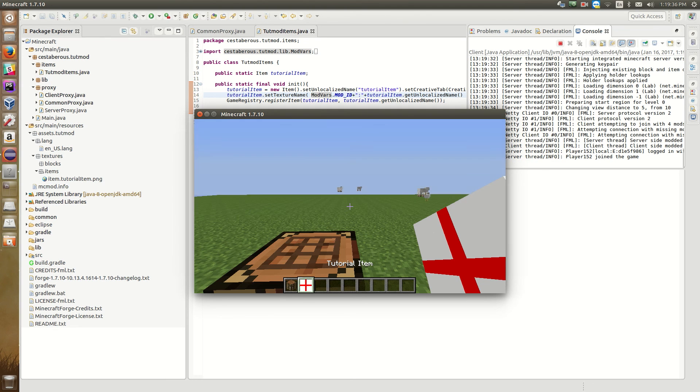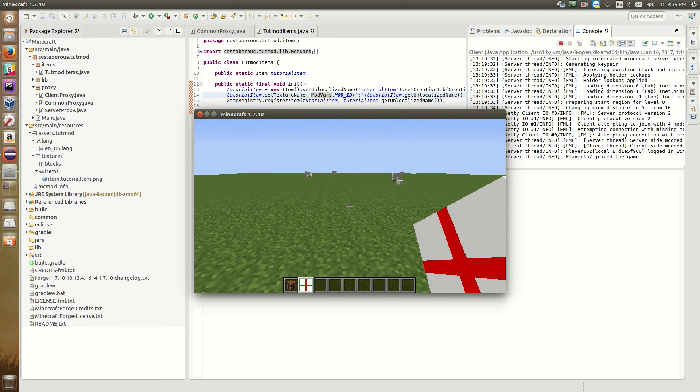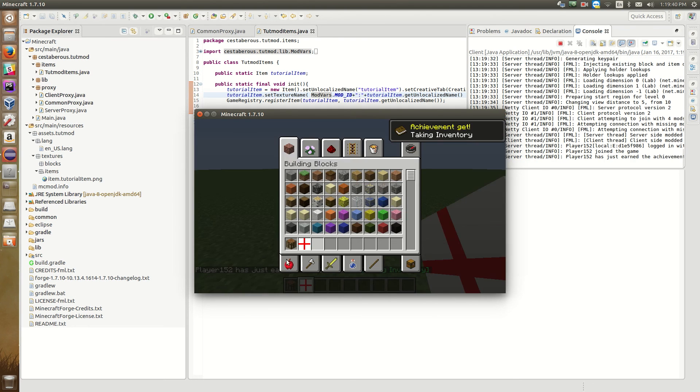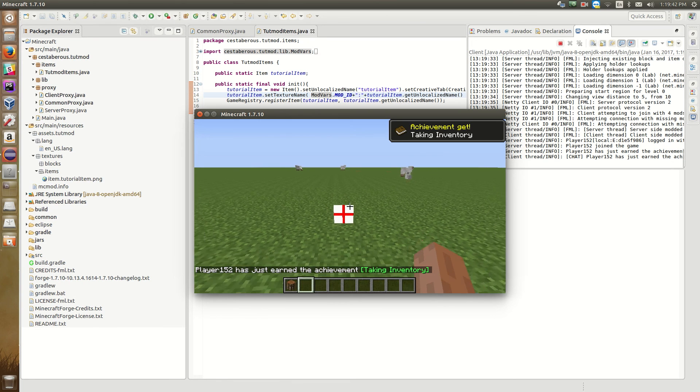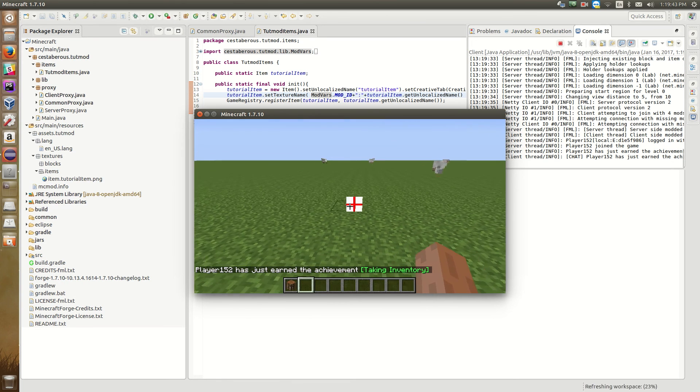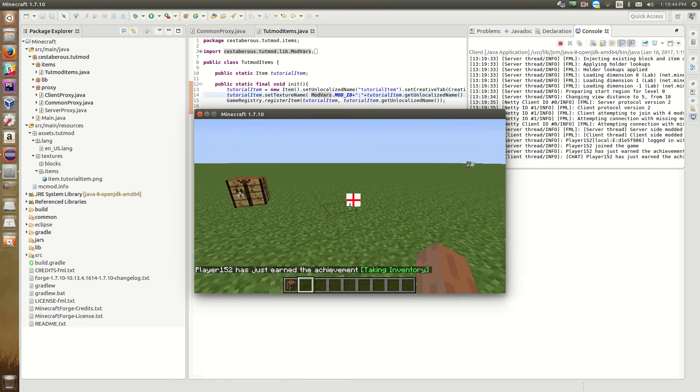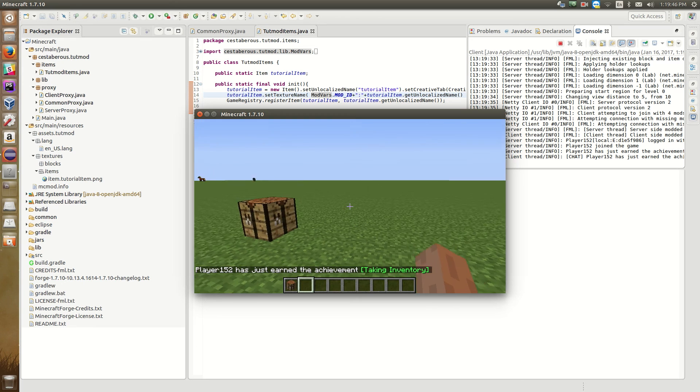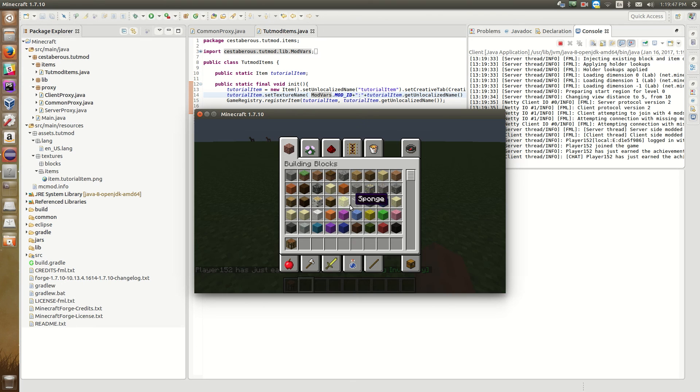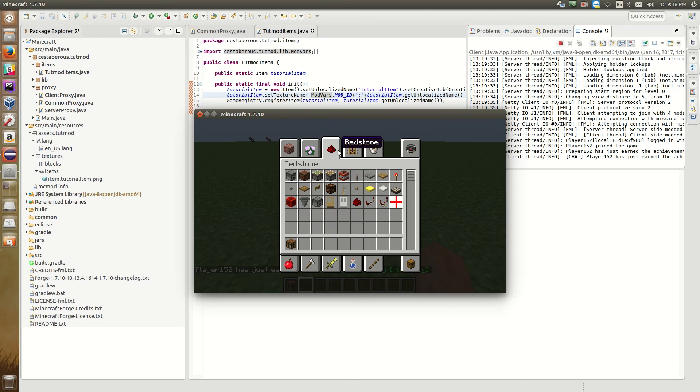And there we go. So now we have an English flag. So it behaves like a normal item. Drop it on the ground. We can craft with it and whatnot. So there we go.